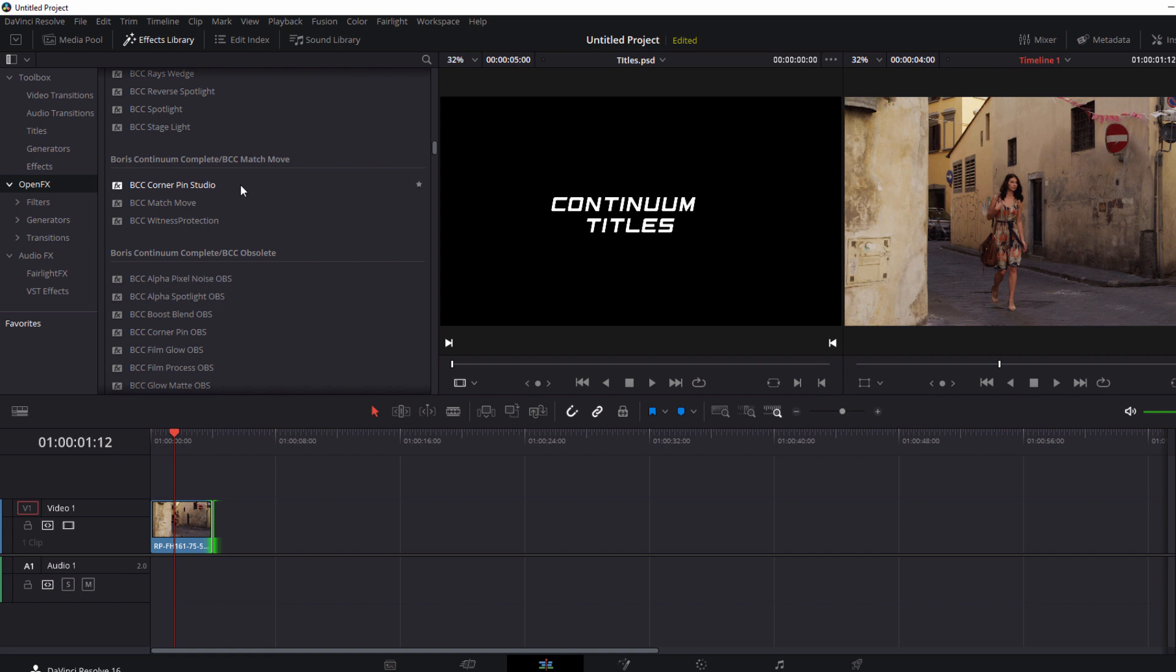Now because of the unique way in which Resolve handles its workflow I'm going to want to make sure that the only thing I have in my timeline is my background clip. It may seem counterintuitive but everything we do to set up this effect needs to be done before we pull in our text.